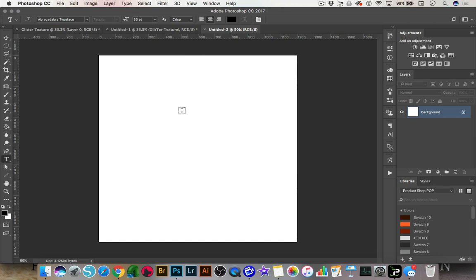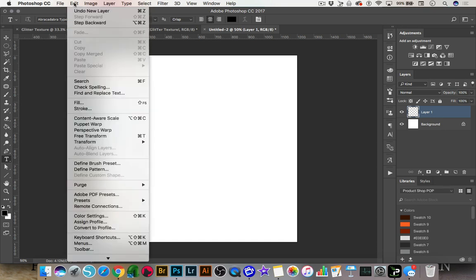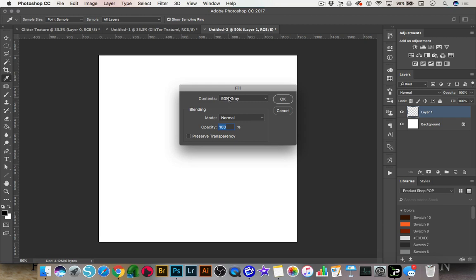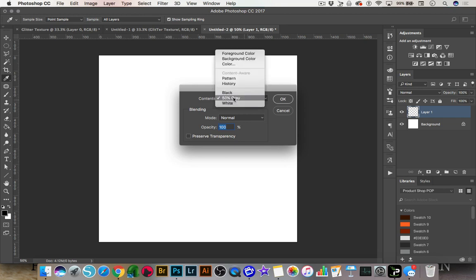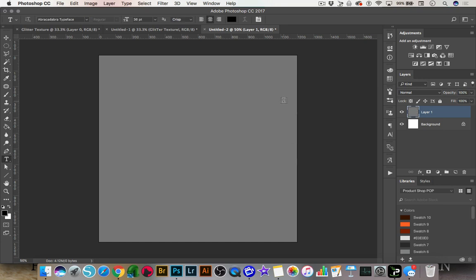Now the next thing that we want to do is we want to add a new layer to this, and we're going to go up to Edit, Fill, and we're going to add 50% gray. So you would just select 50% gray from the menu and click OK. You can rename this layer if you want — I'll just name it glitter.